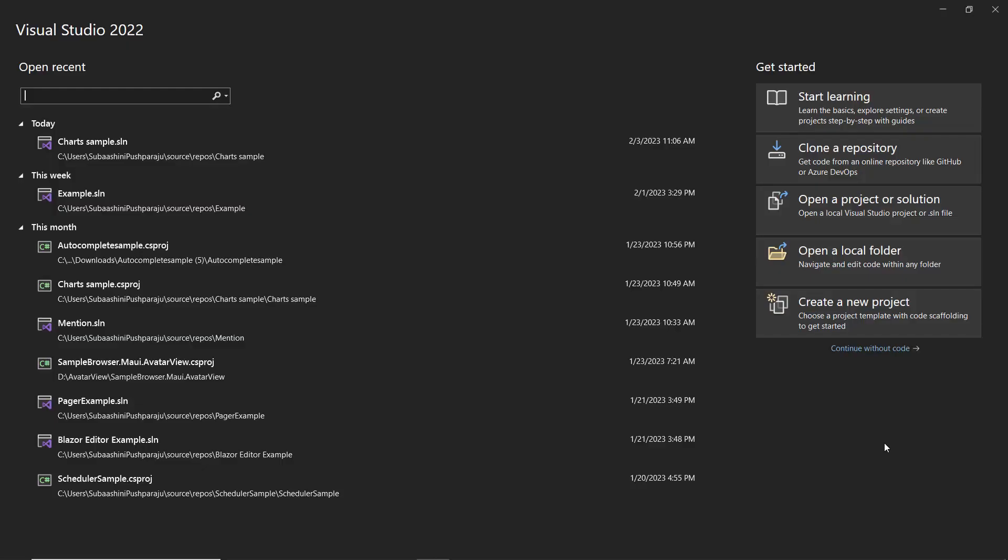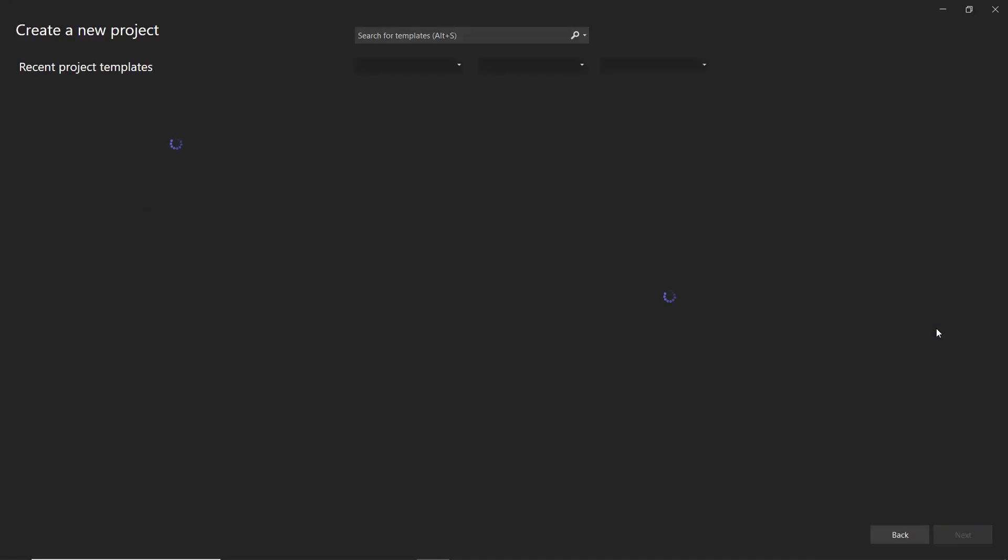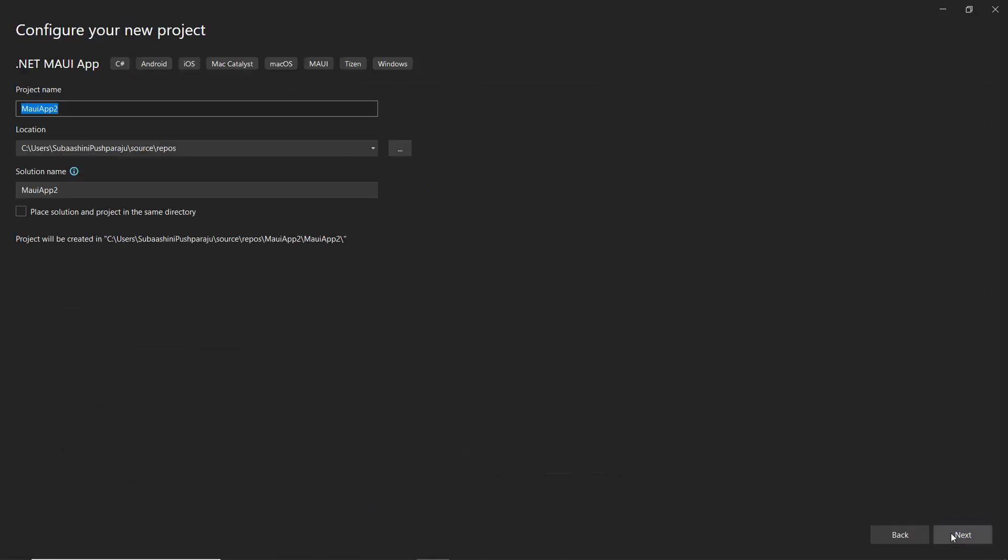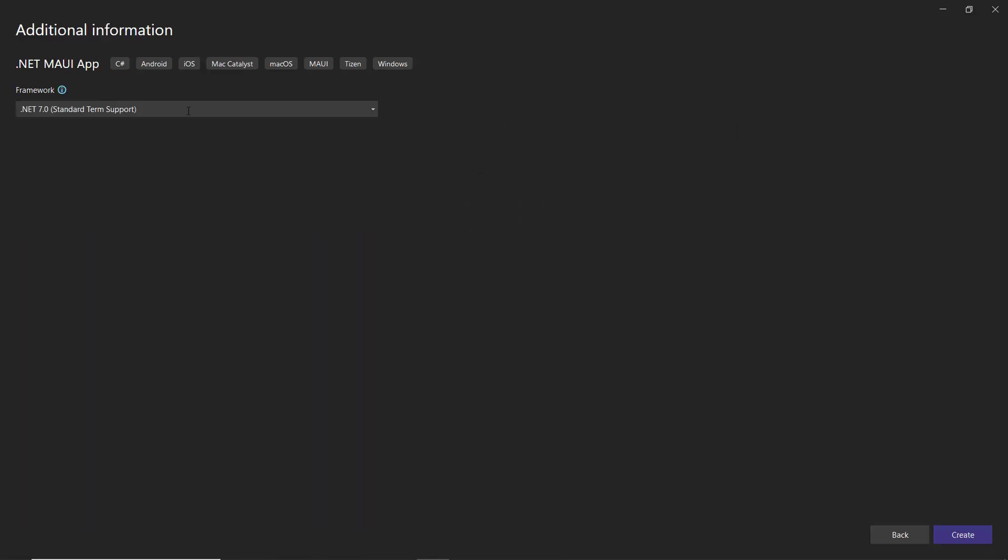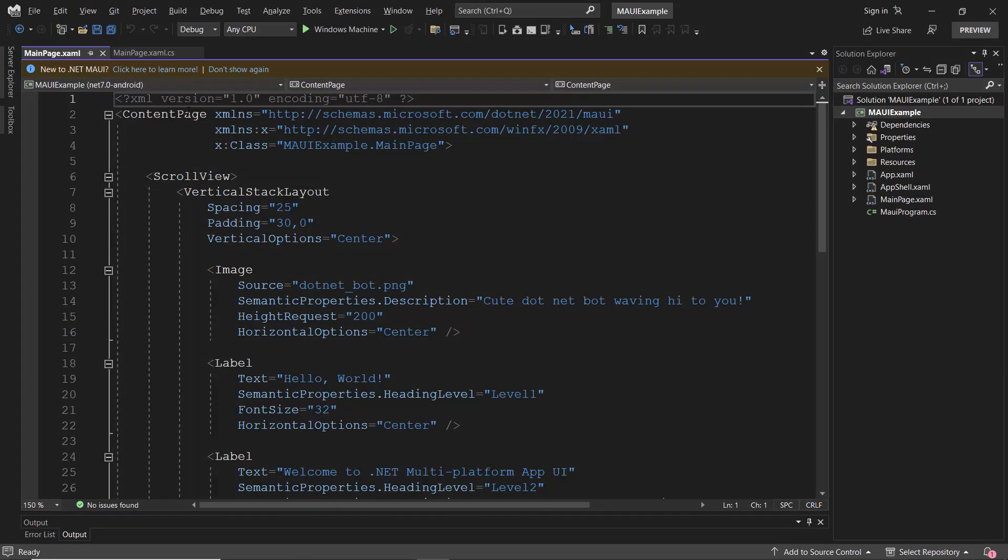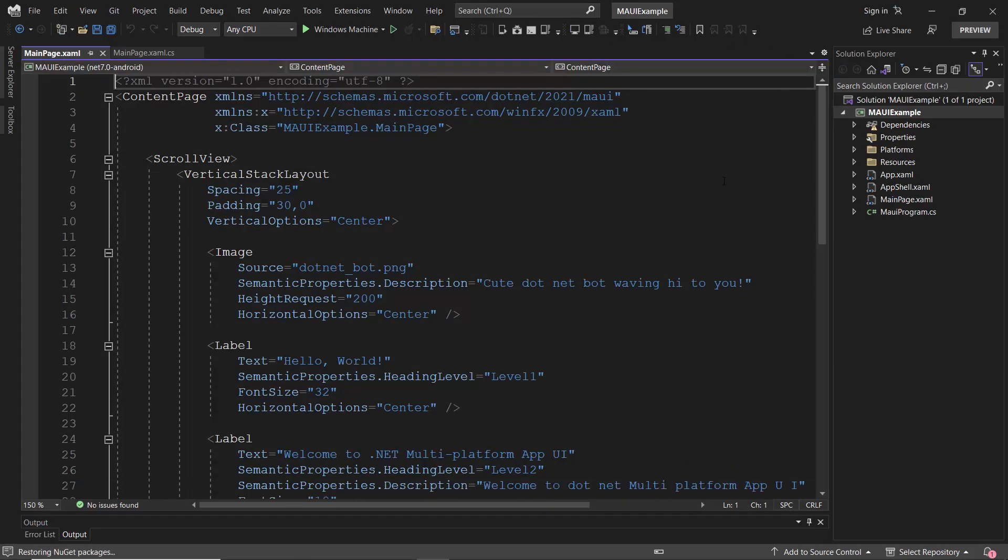I open Visual Studio and create a new project from the project dashboard. From the list of project templates, I choose MAUI app and name my project MAUI example. After that, I continue with the .NET 7 framework and click create to complete the project creation. Alright, my default application has been created, so let's check the MAUI application's default output by running it.